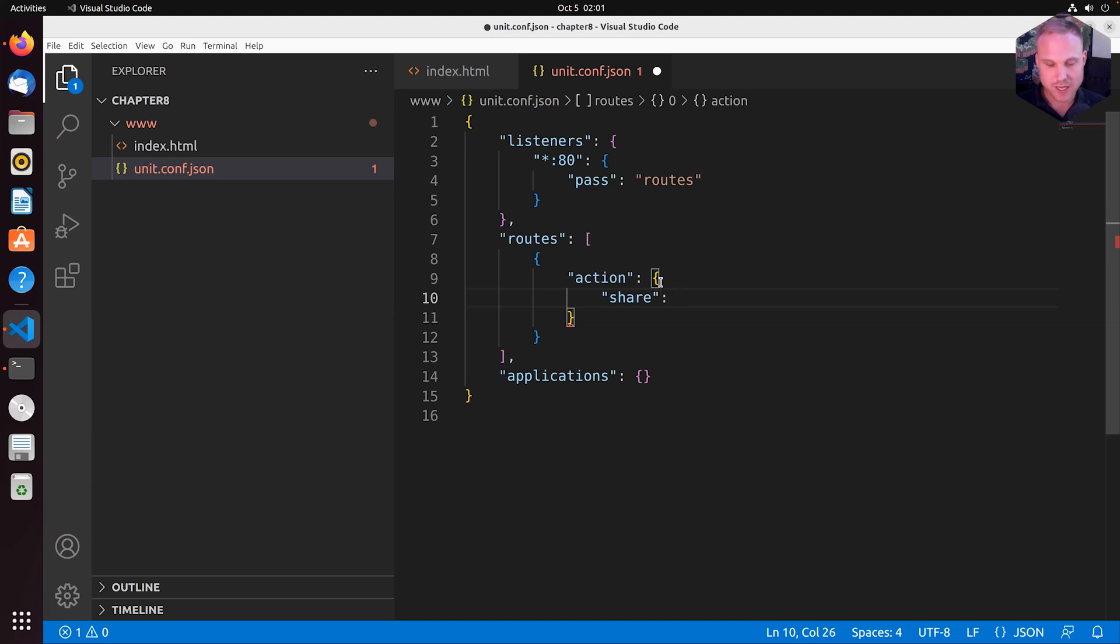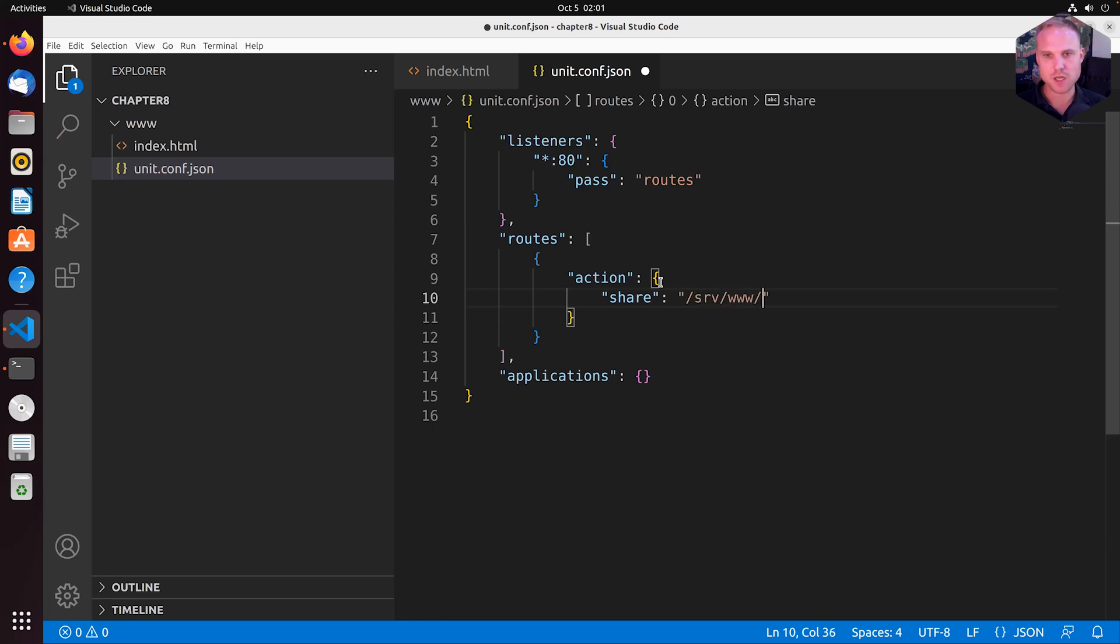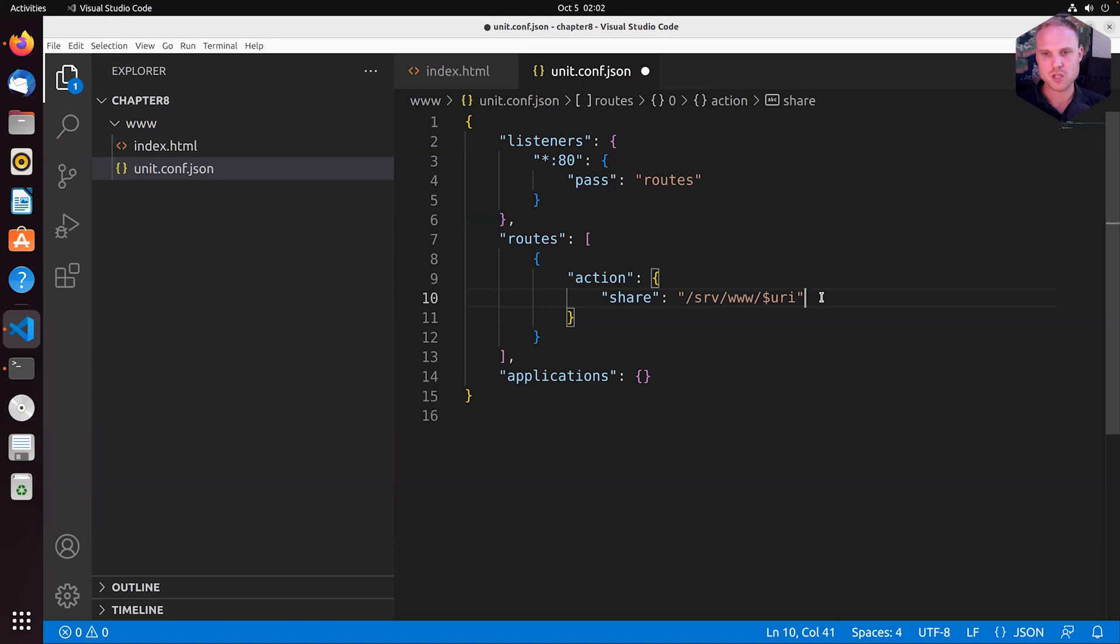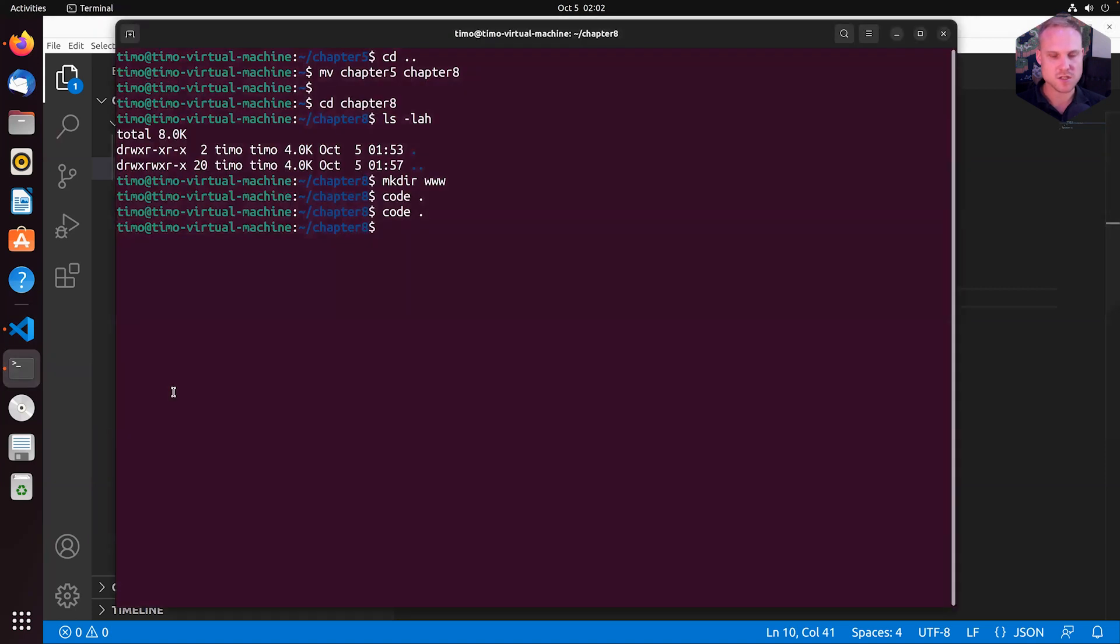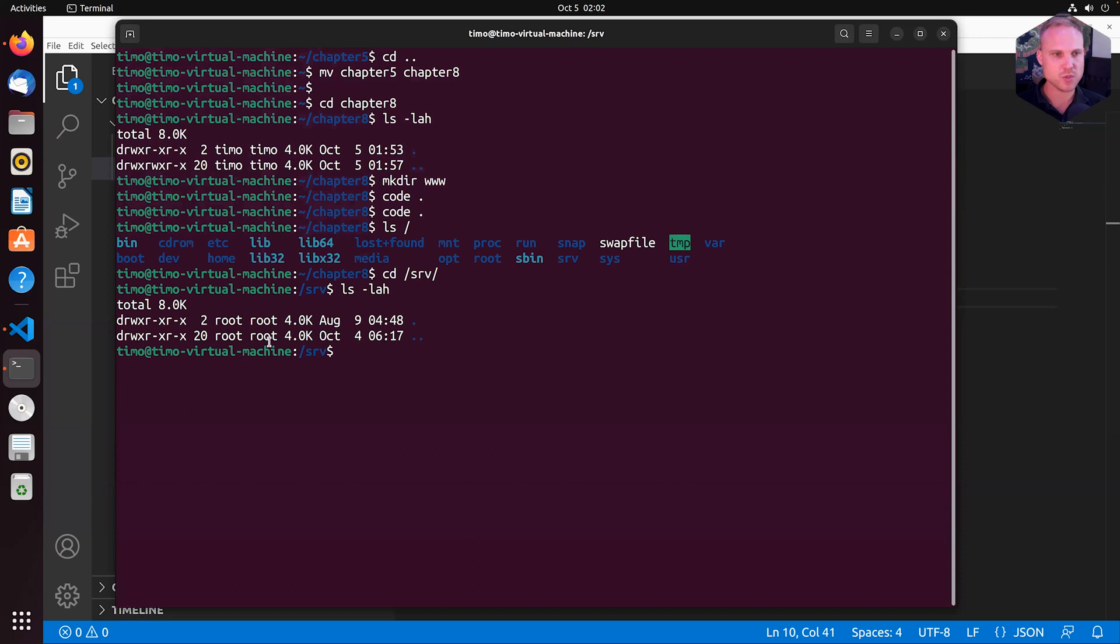And share can be a simple string, or it can be an array of strings. So let's start with a simple thing here and specify something that is called /srv/www/$uri, for example. So that would mean that we need to move the index.html file to /srv/www/ slash uri. So let's see if this is a thing. So let's ls the root. And we have /srv in here. We already have www in here. We do not.